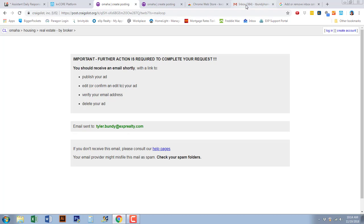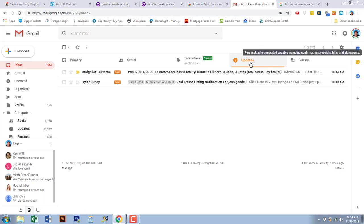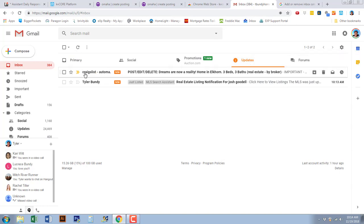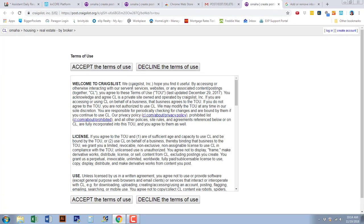You're going to look for the email that was just sent. So if we go into my email, which is what it's connected to, you'll see in my updates an auto Craigslist post. You're simply going to select this post and follow the link. Once you follow the link in there, accept the terms.